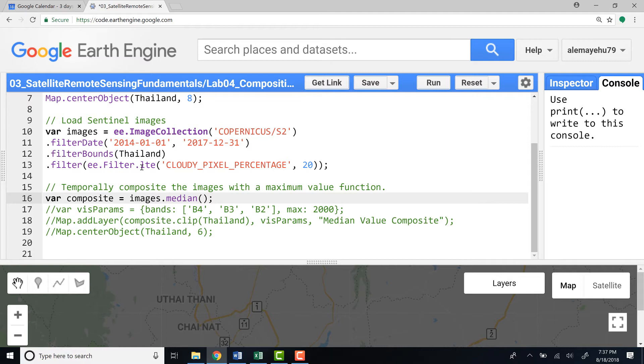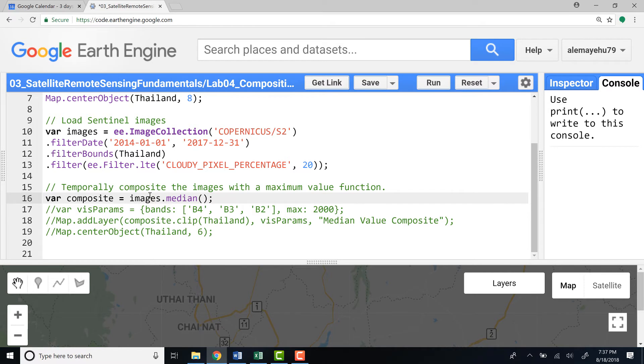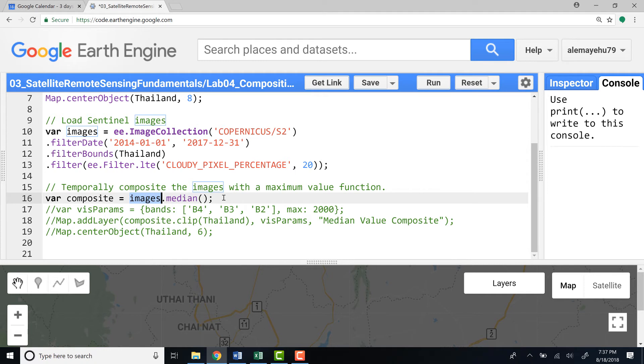So what image compositing does is it generates that entire image collection into a single image by using various statistics. For example, in this case I will use a median. In your case, you might need to use maximum, mean, or a minimum. So let's just run a median algorithm in this image collection here. So what it does is, just for every pixel it will run the median over the entire time series, starting from 2014 to 2017, for every weekly image from the Sentinel sensor.